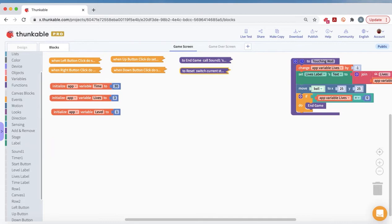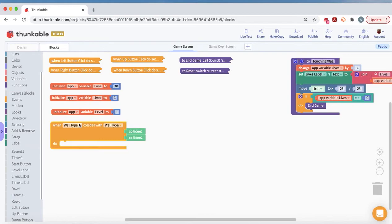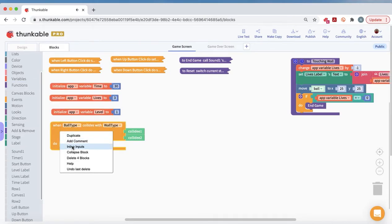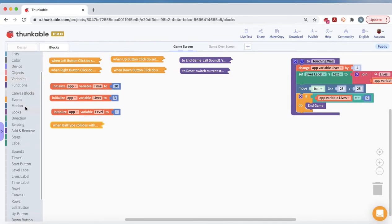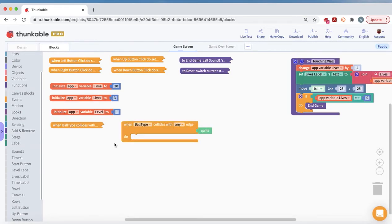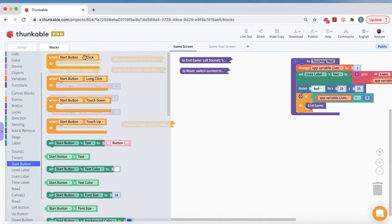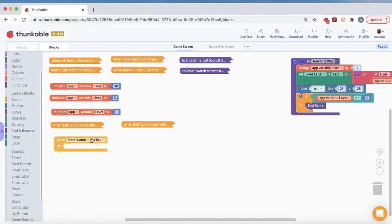Now we need to program event handlers for collisions. Under the canvas blocks events, we add: when the ball type collides with the wall type, call touching wall. I'll collapse that. Then when the ball type hits any edge, we also call touching wall. Finally, when the start button is clicked, we call reset.